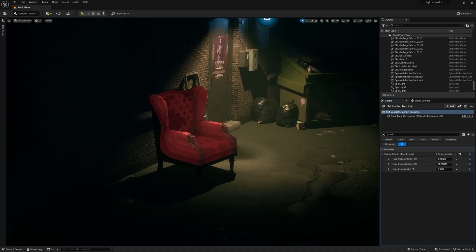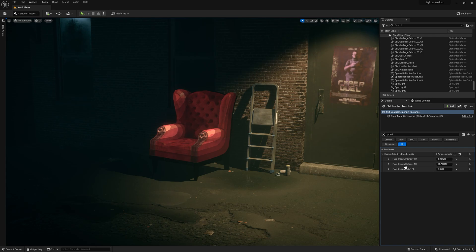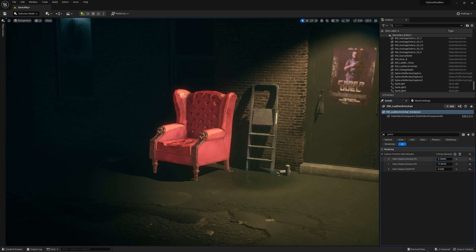Psst, hey, and a little sneak peek for the next update. I'll be adding a fake shadow feature based on the distance field that you can control per actor using primitive data. So, stay tuned.